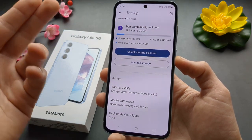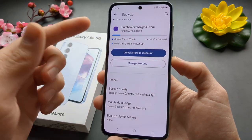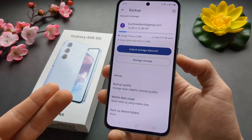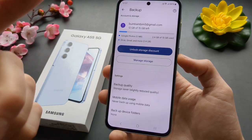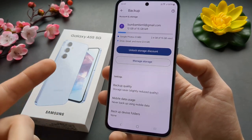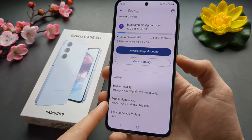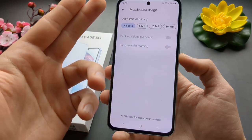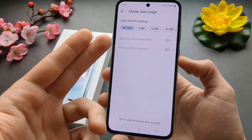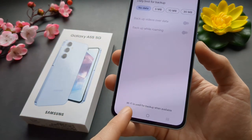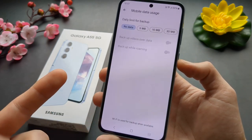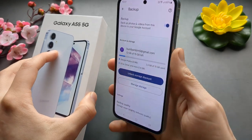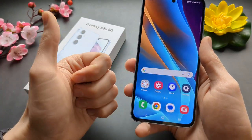With Storage Saver you won't need to purchase additional storage, whereas the default setting fills up storage quite fast. Also in the same settings, you can customize mobile data usage — you can enable or disable backup, or set it to only back up when connected to Wi-Fi. And that's how you do it on the A55 and A35.